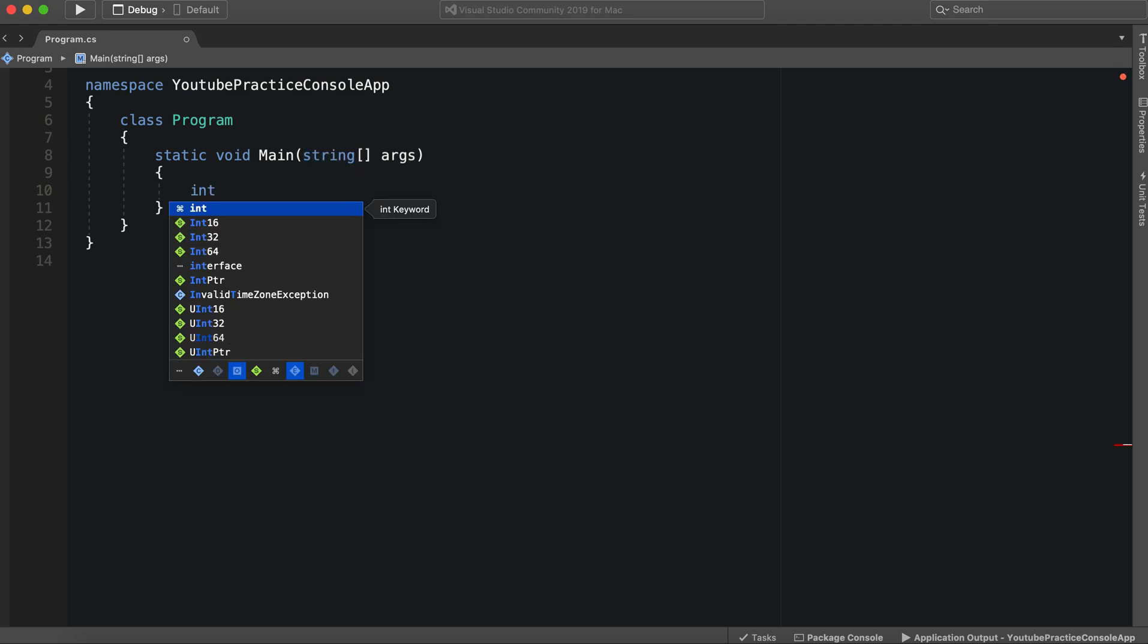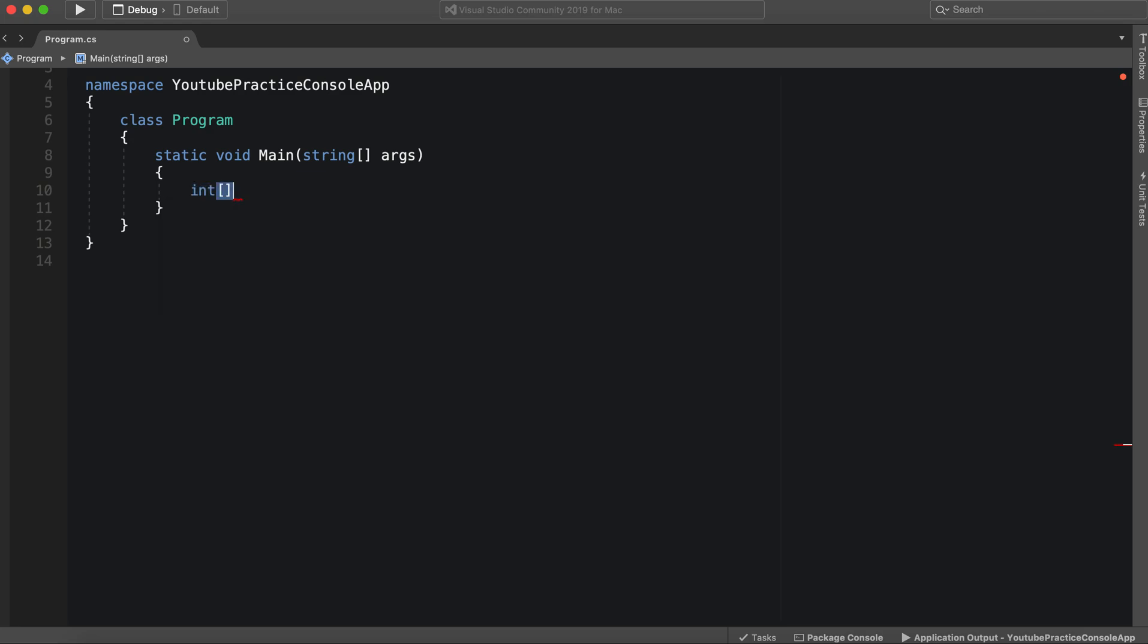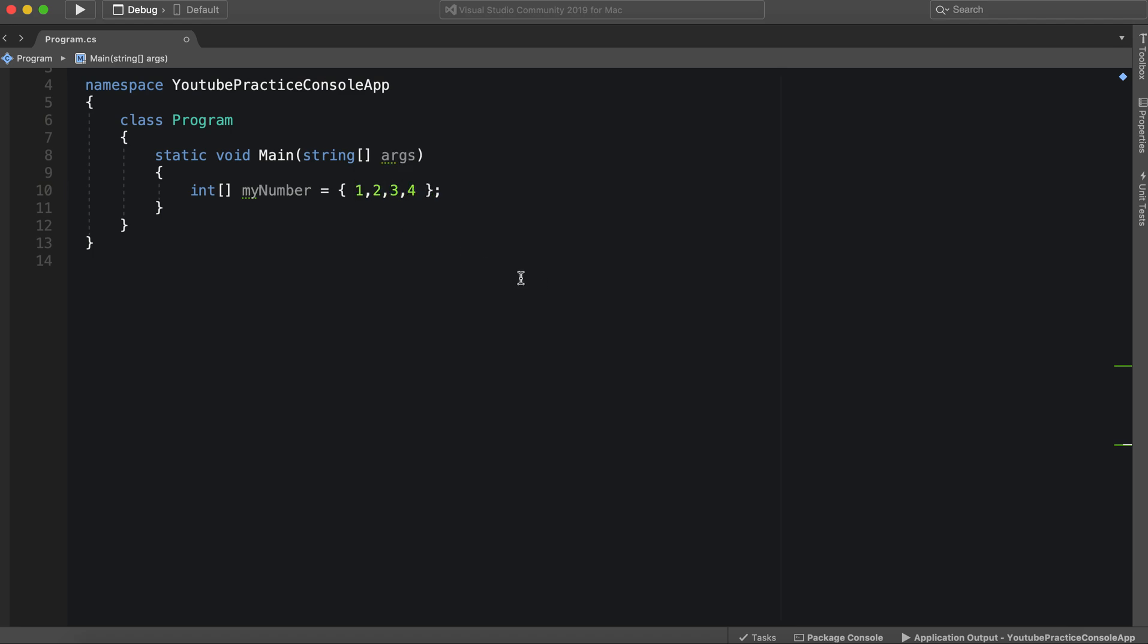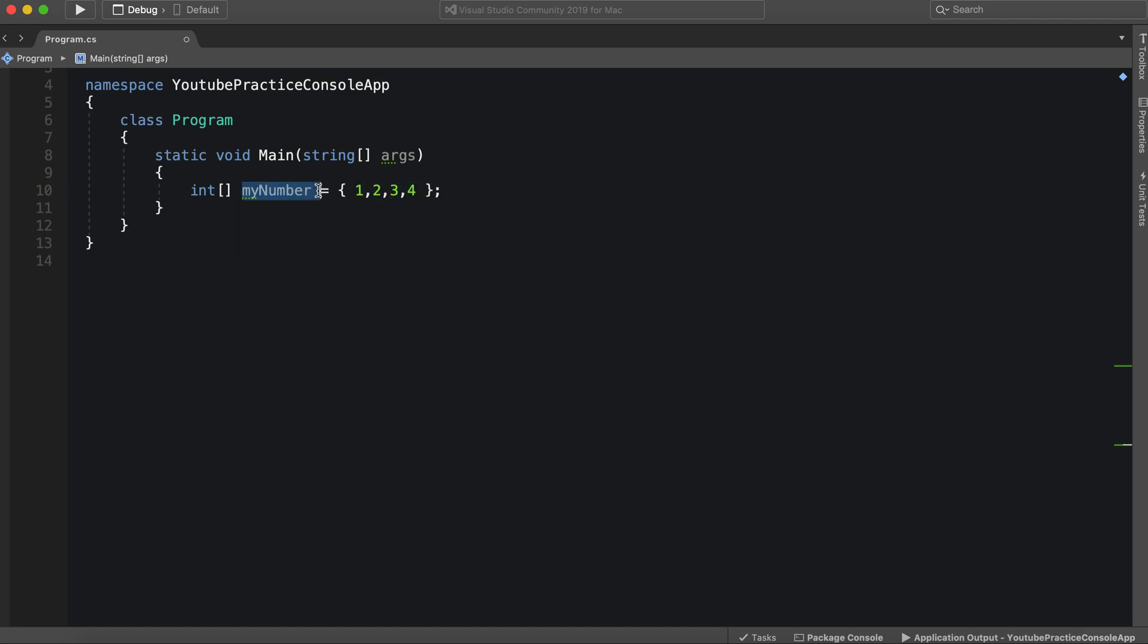Let's start easy with a nice integer data type and then we can make an array like that. We can say my numbers and we can initialize it by putting these curly braces right here and we can just start throwing out numbers. So we have four numbers here. My numbers.